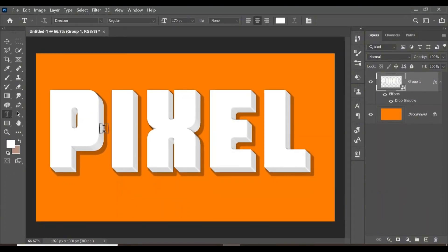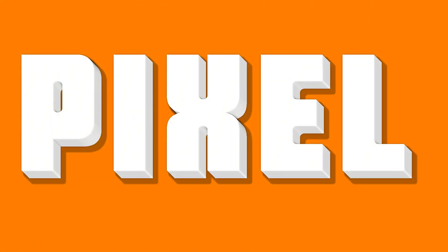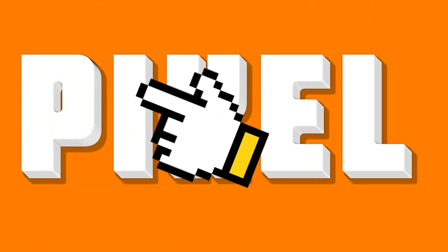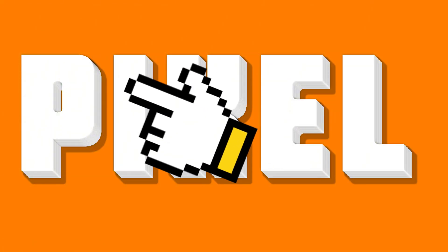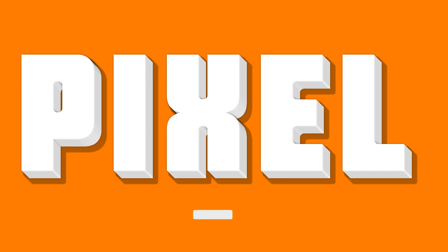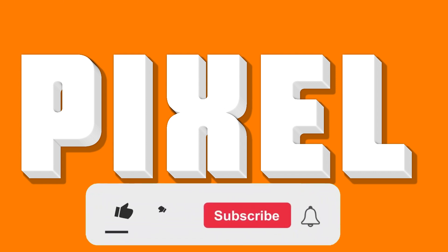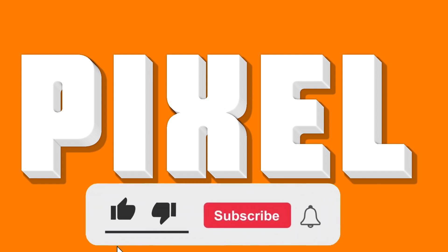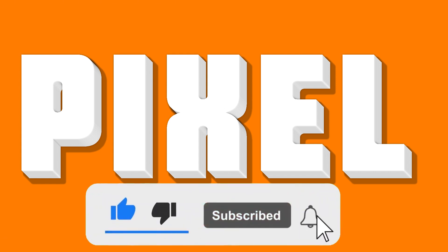And just like that, you have a very beautiful 3D text effect created. This is awesome. You can click here for more text effect tutorials. If you learned something today, don't forget to leave a thumbs up and subscribe. Never stop creating, and I'll see you in my next video.